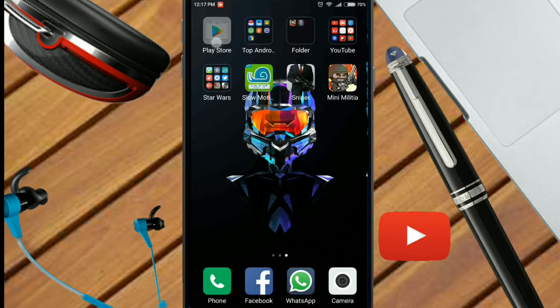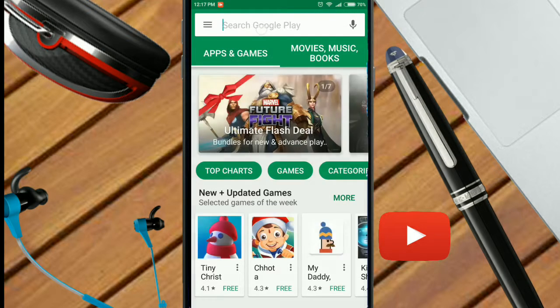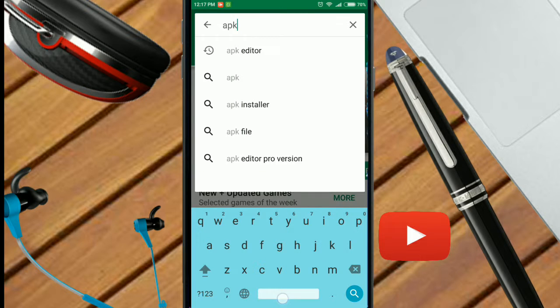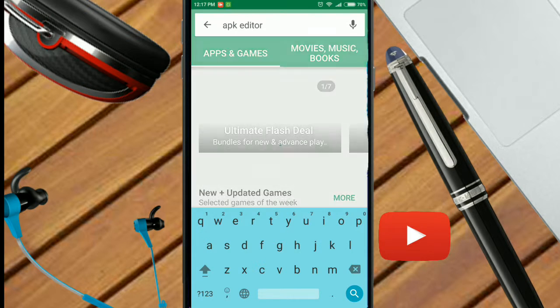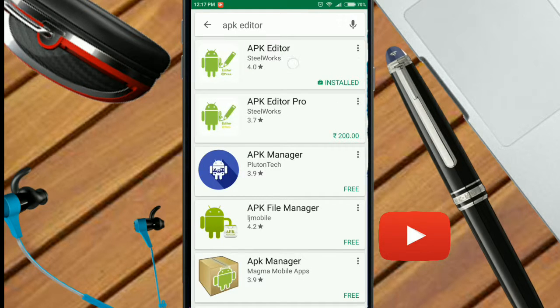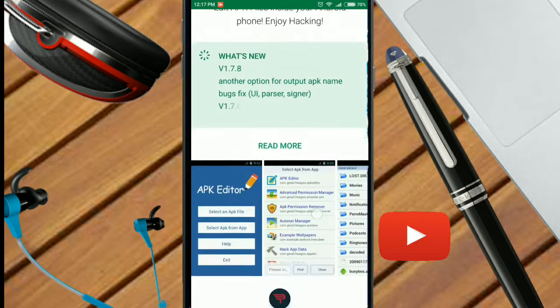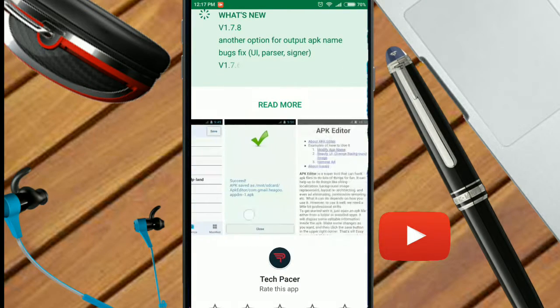The first step is you have to open Play Store and download APK Editor. When you search, download the first one here.